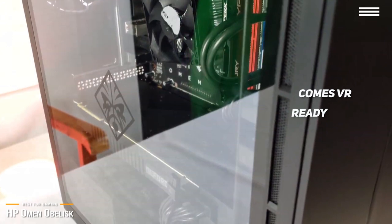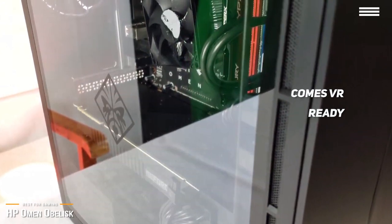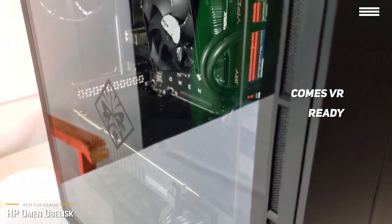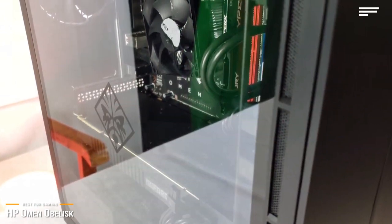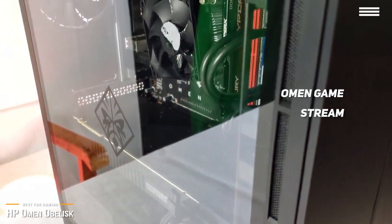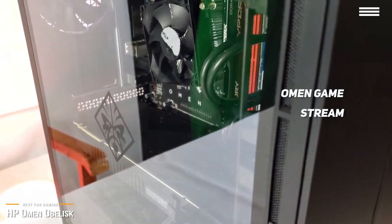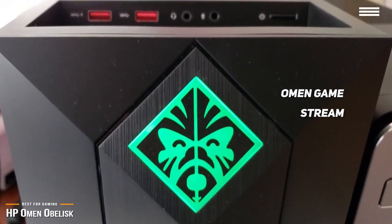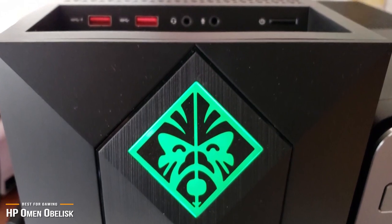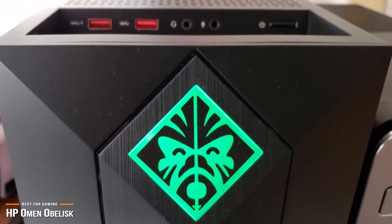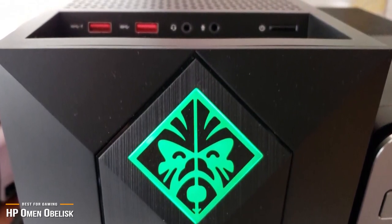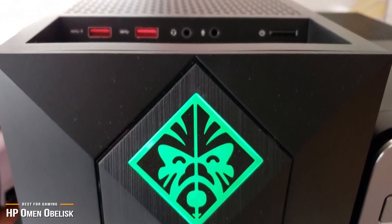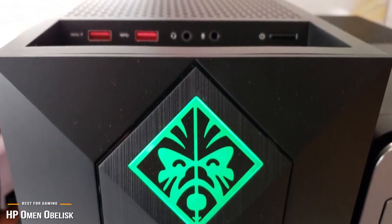The Omen also comes VR-ready, and supports VR components such as a VR headset, making this rig future-proof. Another feature to highlight is the Omen GameStream, which comes in handy when streaming gameplay to a large screen. If you can afford it, the HP Omen Obelisk is one of the best gaming PCs on the market in its class. Besides being easy to upgrade, the Omen Obelisk also delivers exceptional seamless lag-free performance, is future-proof, and also power-efficient.